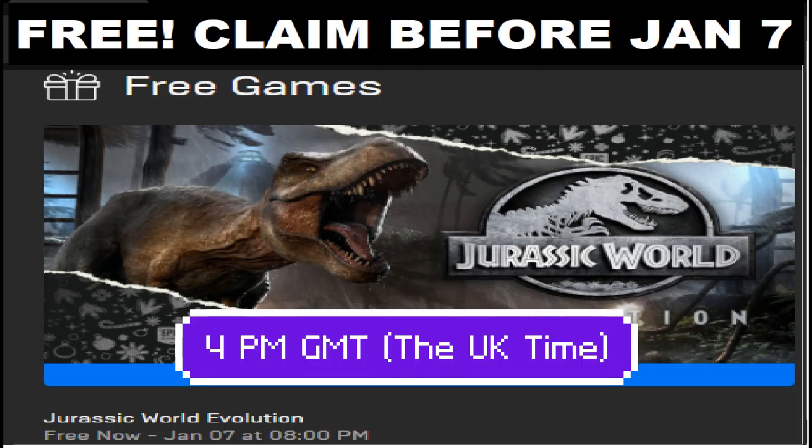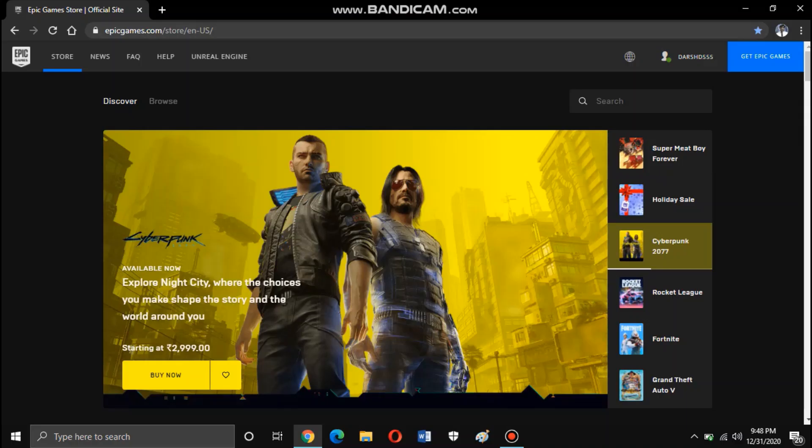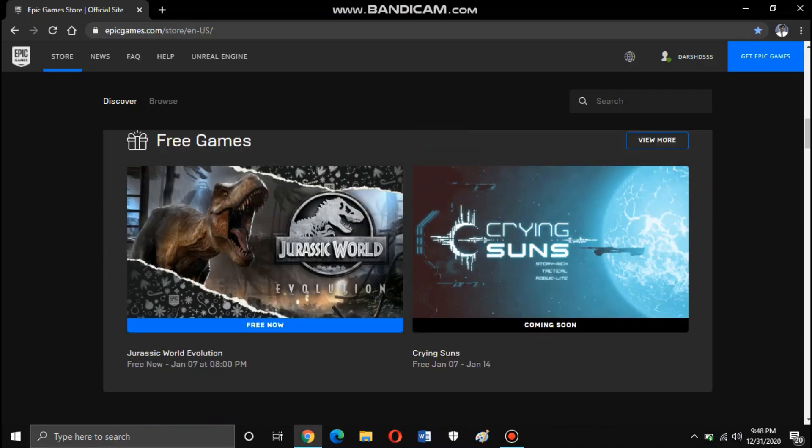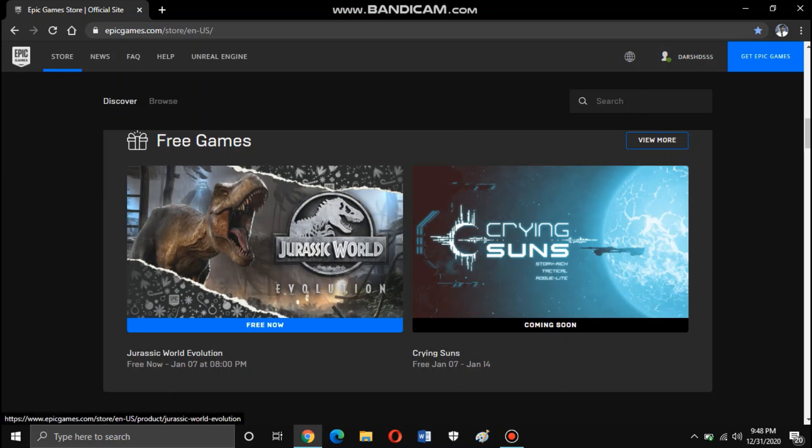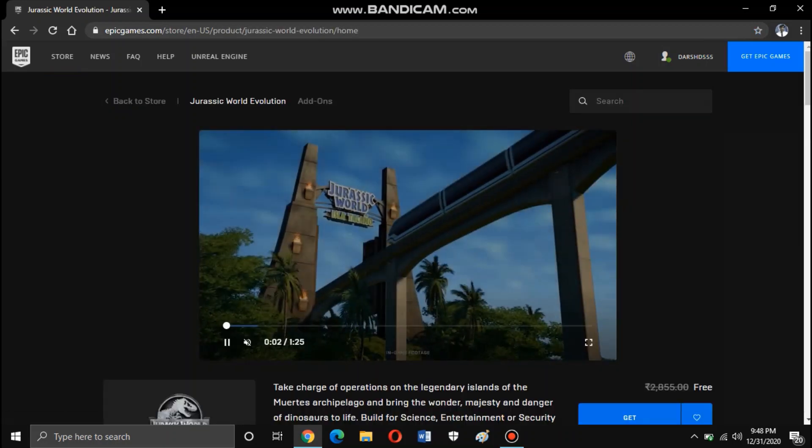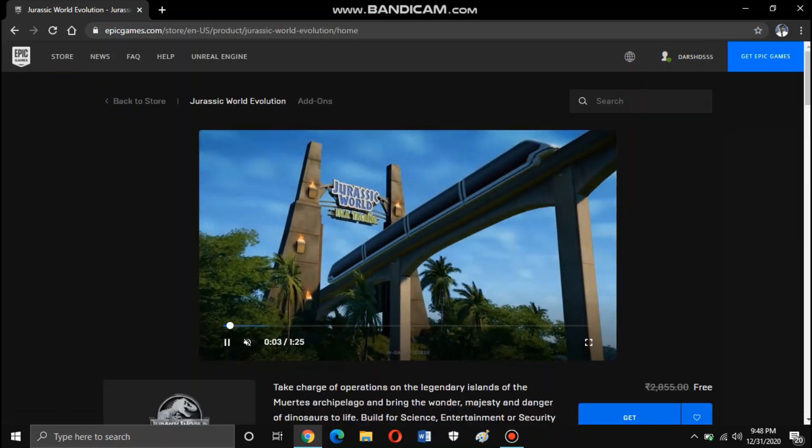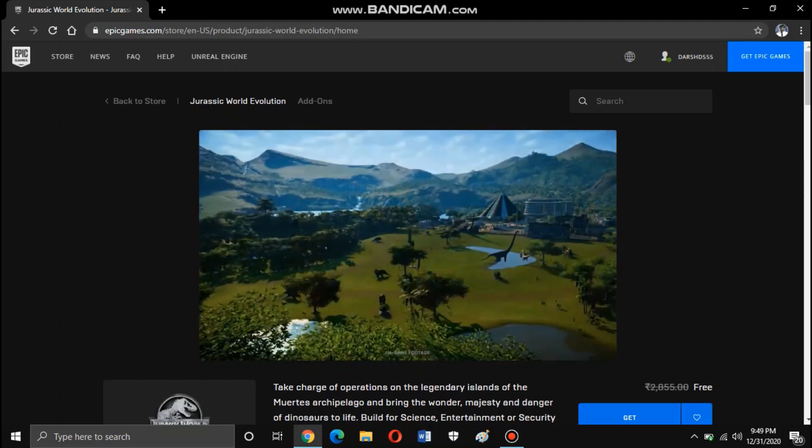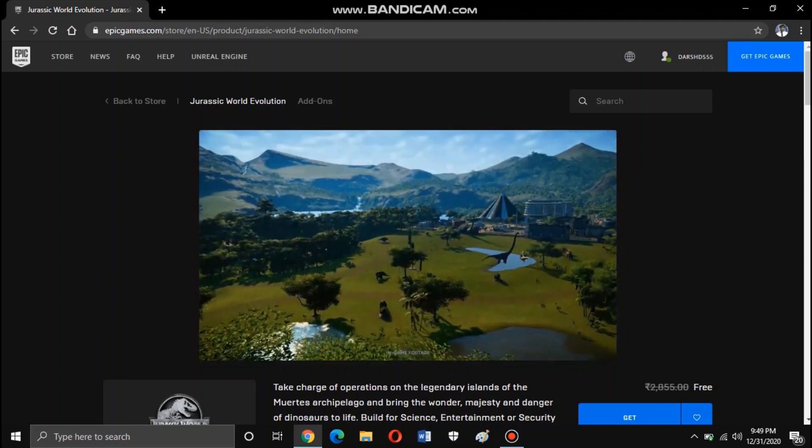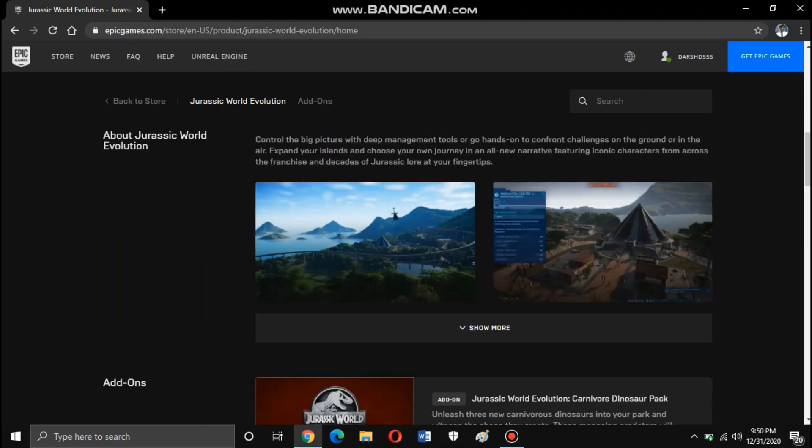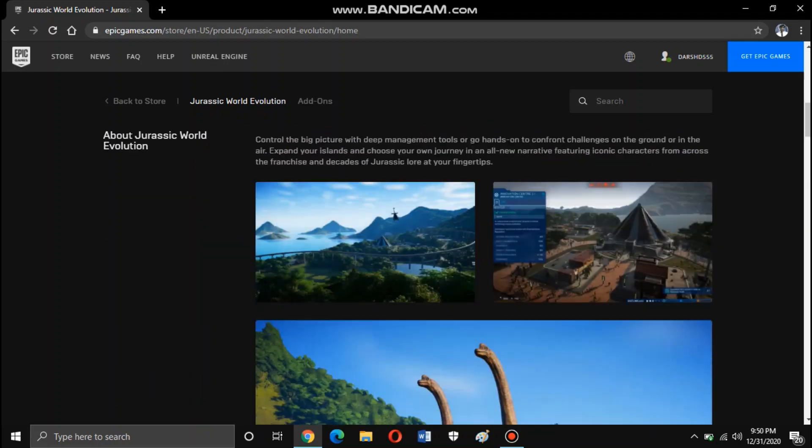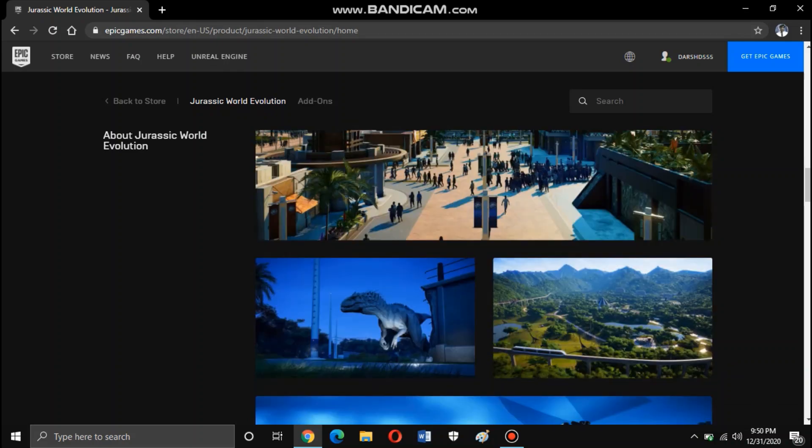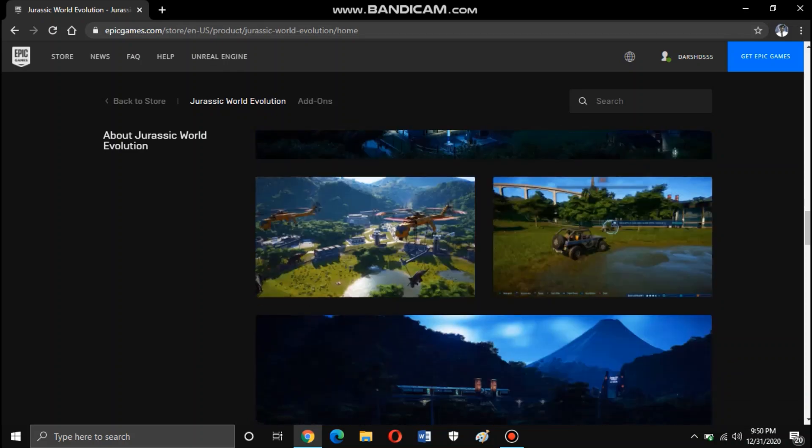From Epic Games Store, epicgames.com, Jurassic World Evolution, a game that allows you to become the chief in charge of operations of Jurassic World, an amusement park full of dinosaurs. The game is free to claim.